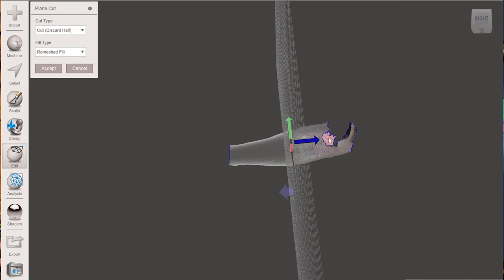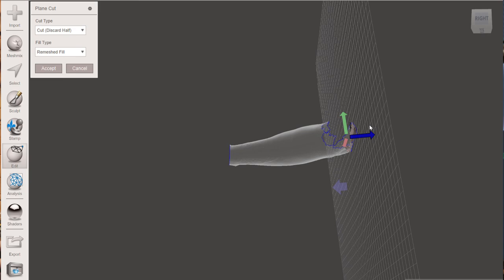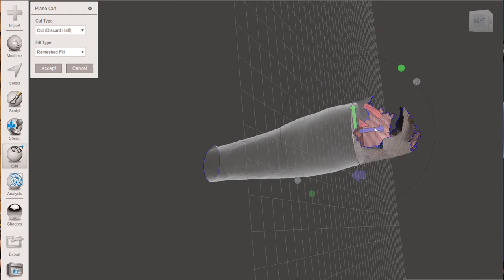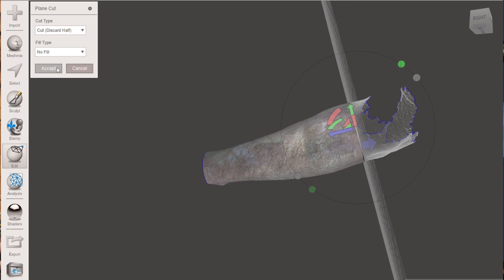Right about there. Take that to right about there. Let's see what that looks like. We'll go about there. Okay. And we're going to go no fill.